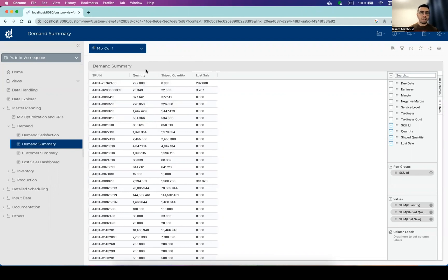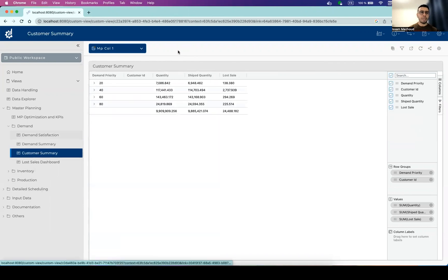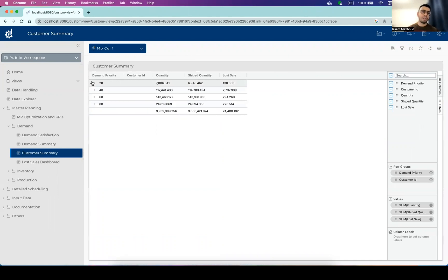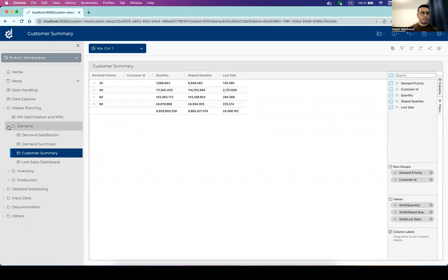You can check out the total demanded quantity, how much has been shipped, and how much has been lost. You can also check out the same information in a different aggregation where you can check by demand priority and by customer how much has been satisfied and how much has been lost.